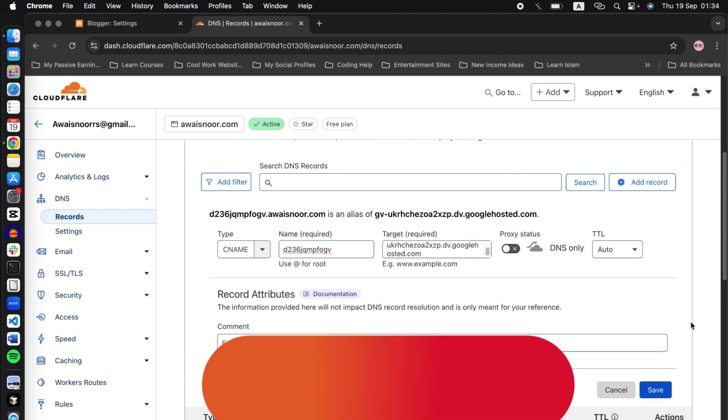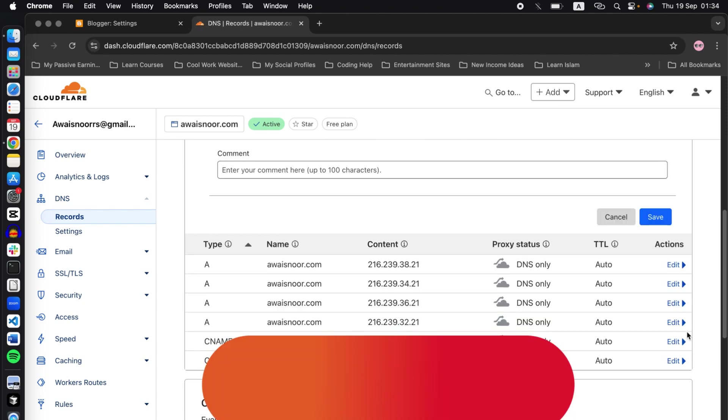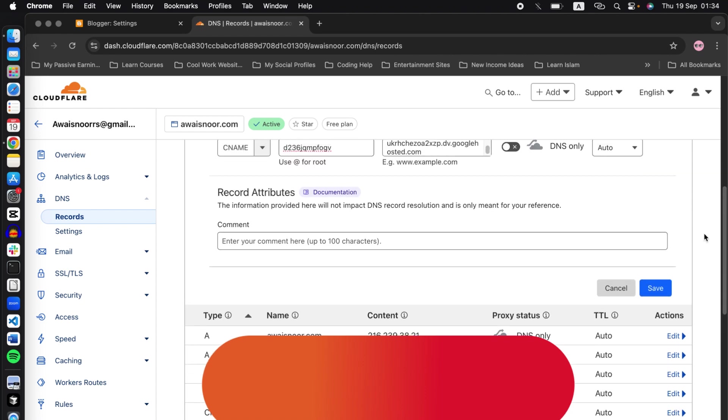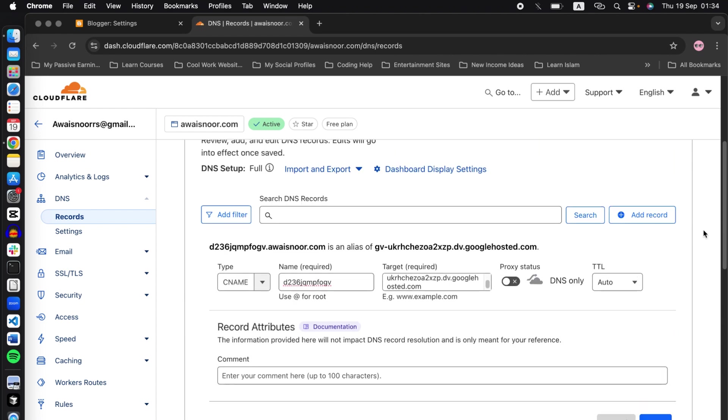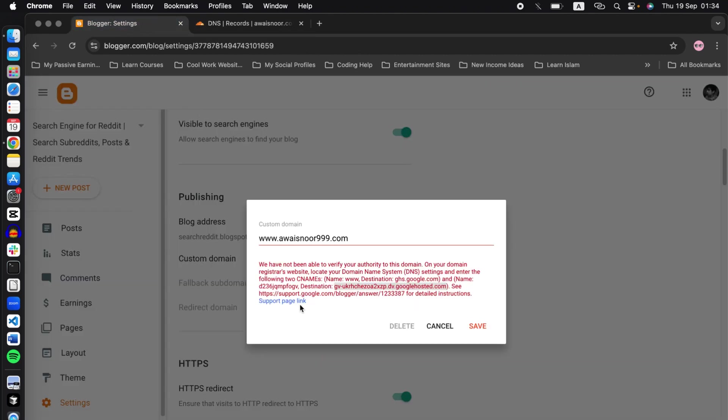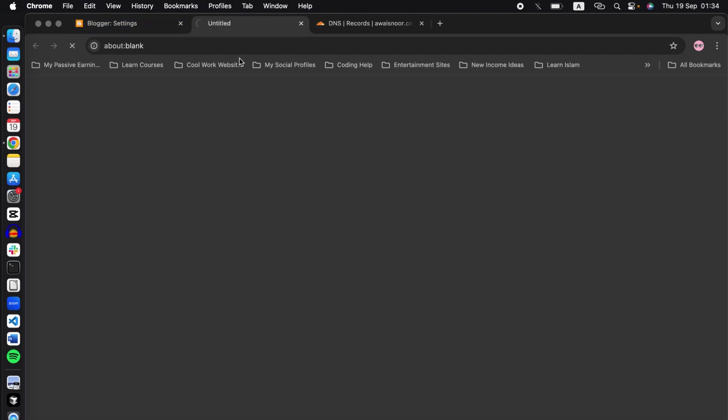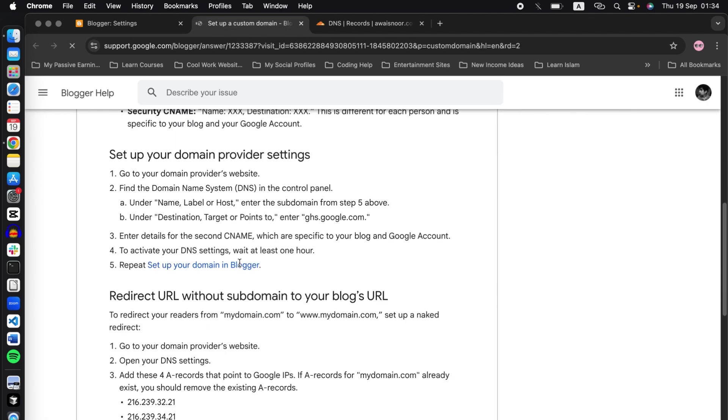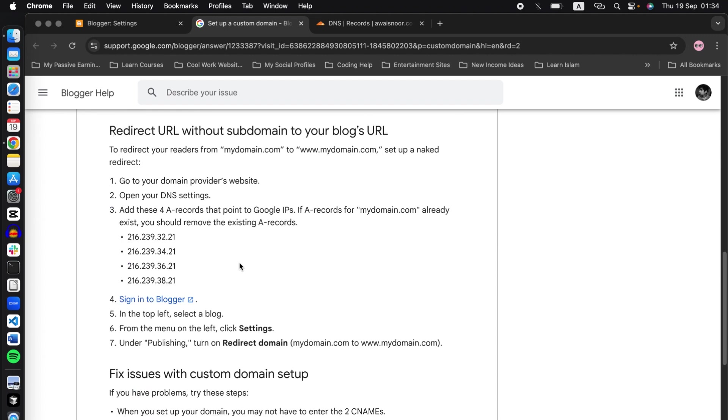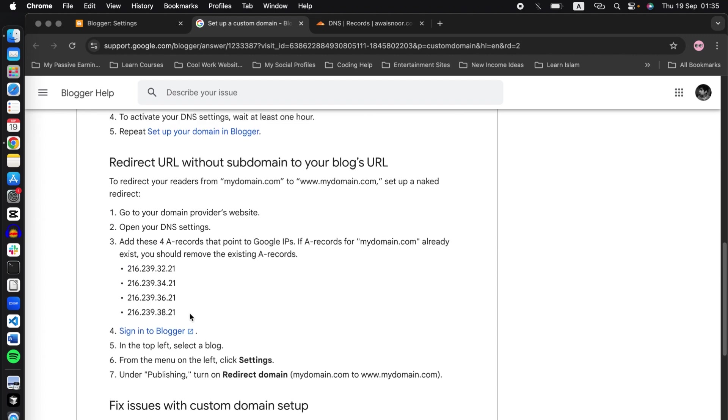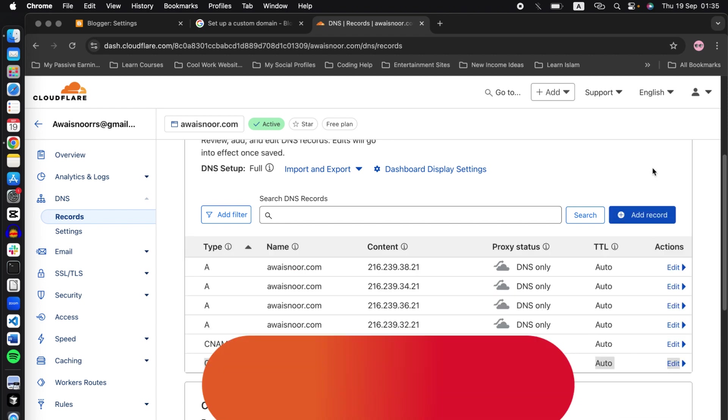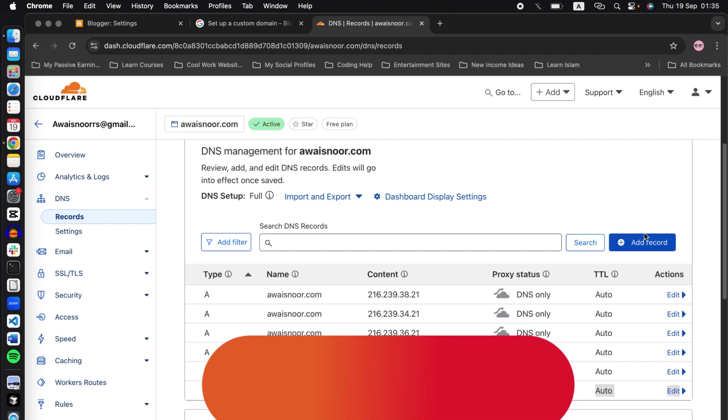And once you click on save, the record will show up here. Now that the two CNAMEs have been added, we need to add the A records. To add the A record, click on support page link. Scroll below until you see these four A records. Now let's add the first one. Copy it, go back to Cloudflare.